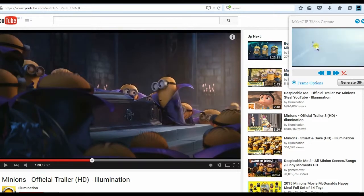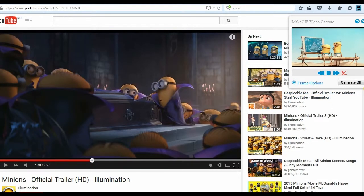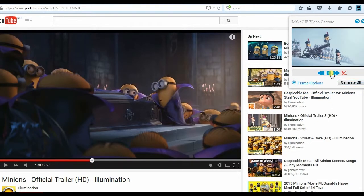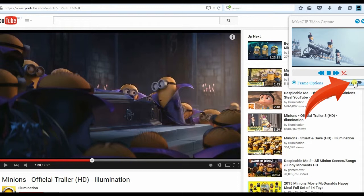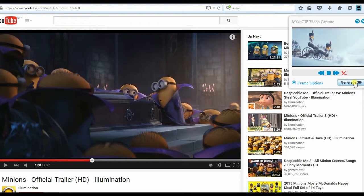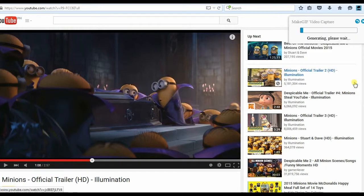To save the video file, just click Generate GIF, and then hit Save GIF, then look for the local folder where you want to save the recording.